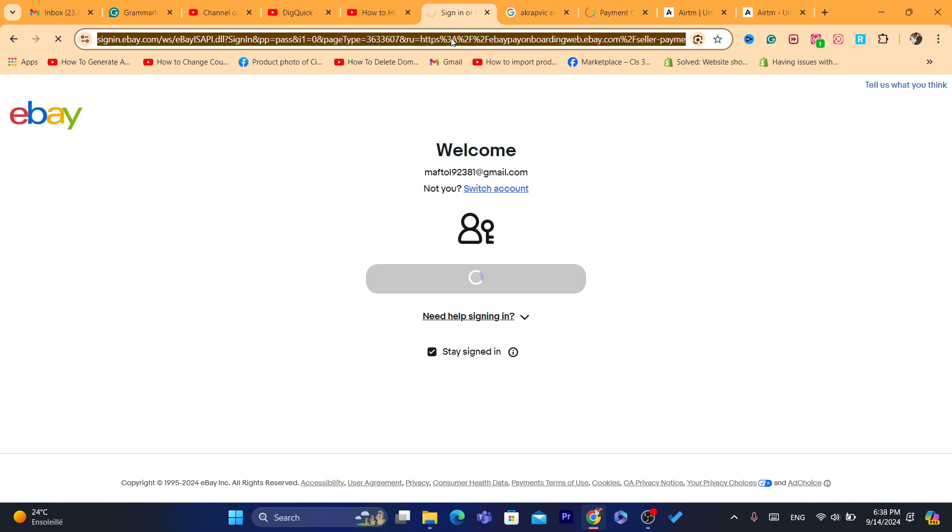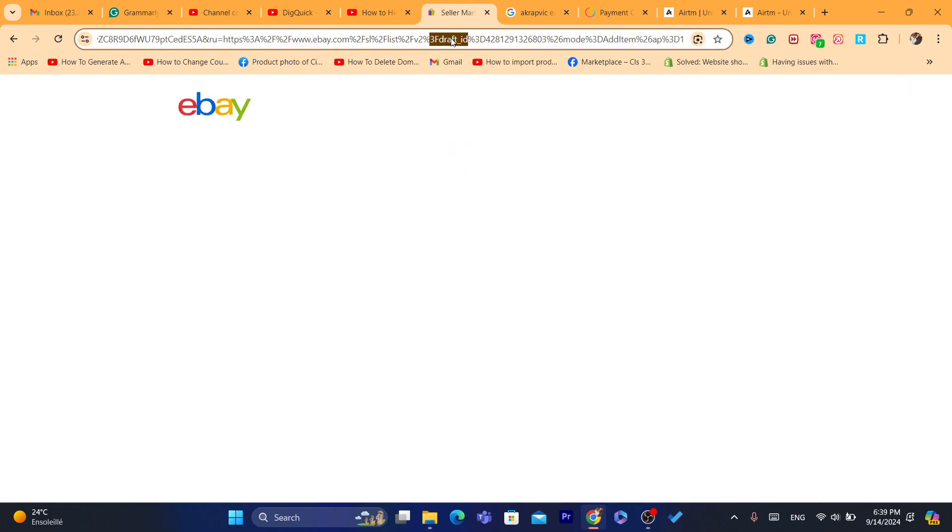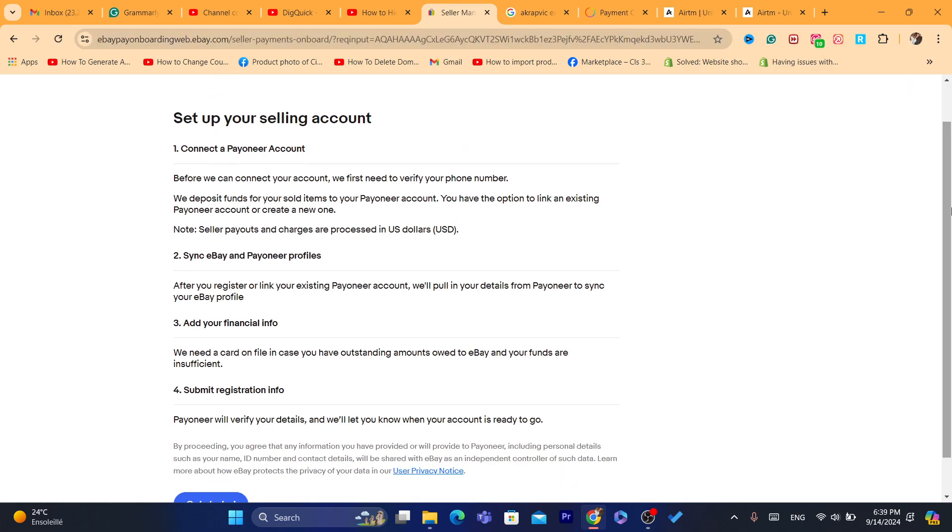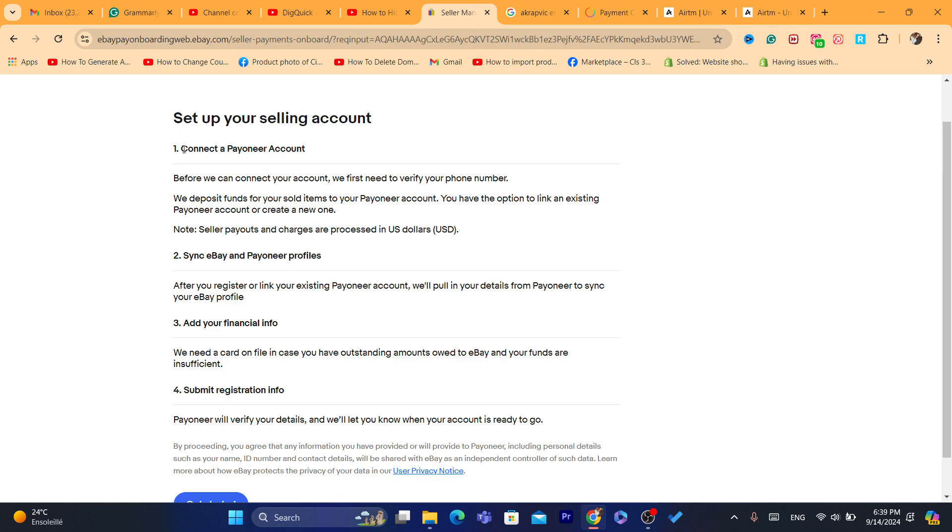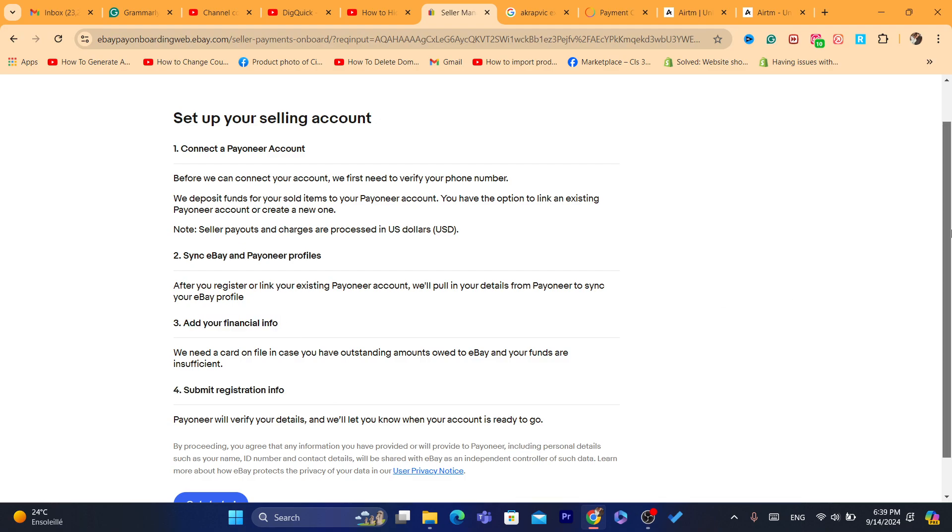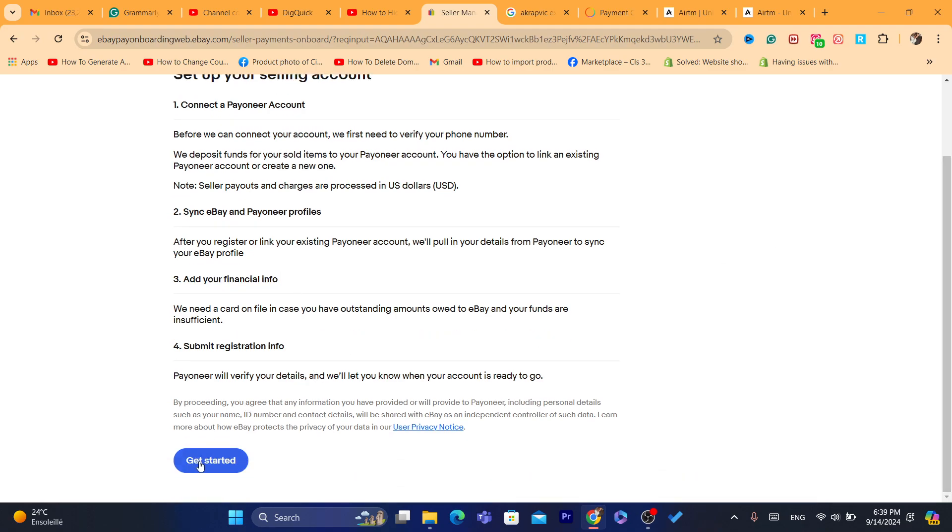Here, as you can see, it is setup your selling account, connect Payoneer. Sync eBay and Payoneer profiles, add your financial info, submit registration info. Click on Get Started.